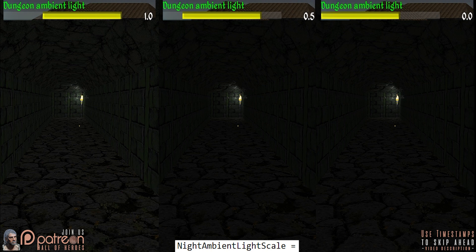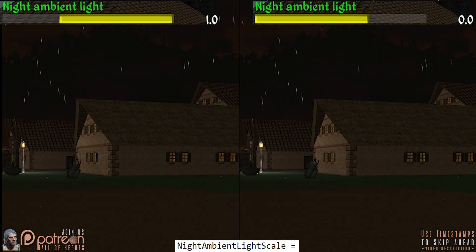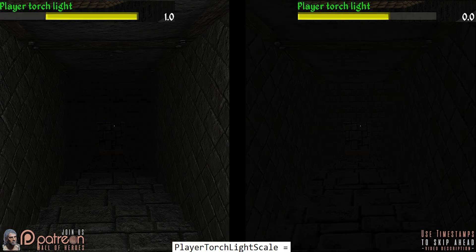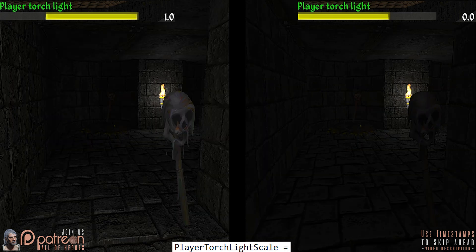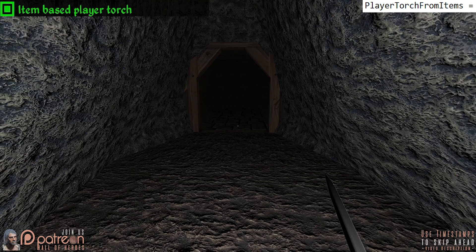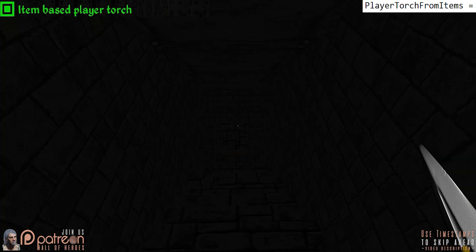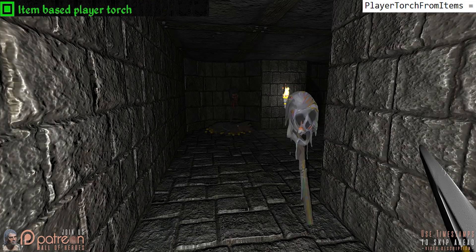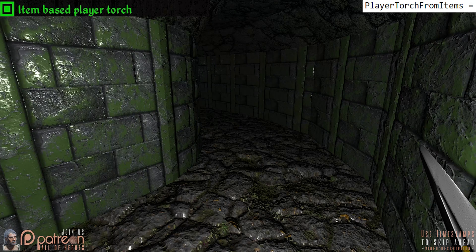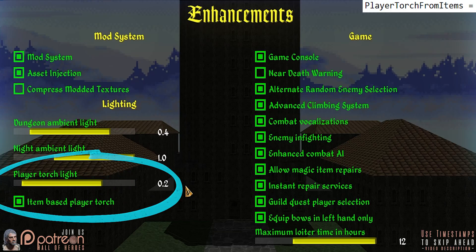Dungeon ambient light sets the brightness of the constant fake lighting in dungeons. Night ambient light sets the brightness of the constant fake lighting when outdoors at night. Player torch light: by default, the player illuminates the area around them as if carrying a handheld light, even though they aren't — this setting determines how radiant you are. Item-based player torch: when activated, the player is no longer a beacon but instead requires candles, torches, or lanterns to light the way. Activated prior to a new game, your character spawns with a variety of light sources. The brightness of your light is determined by the player torchlight slider.